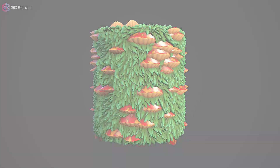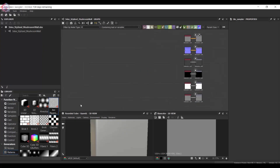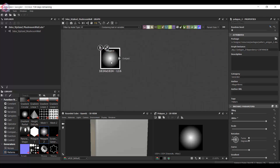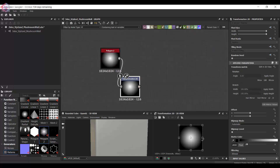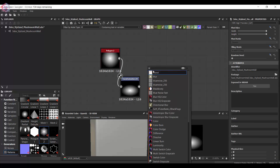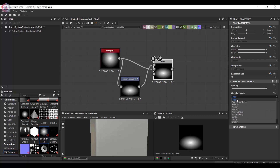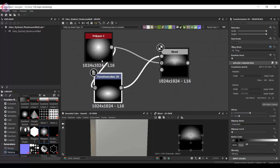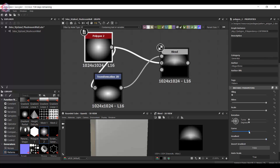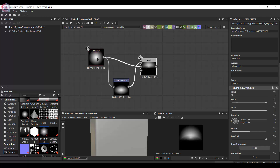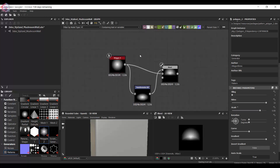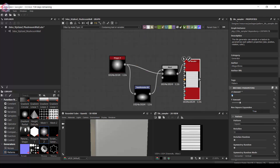In this video I'm going to be creating a mushroom wall in Substance Designer. I'm going to start by using a Polygon2 node to create the form of the mushroom and I'm going to blend these two together so that it becomes a little bit flatter. This is going to be a stylized material.